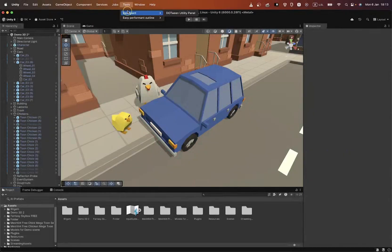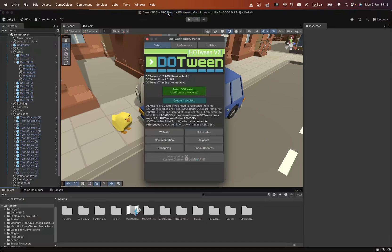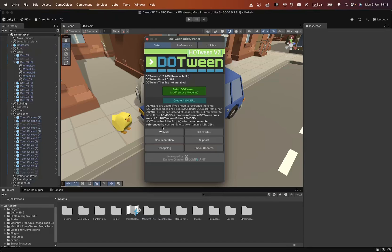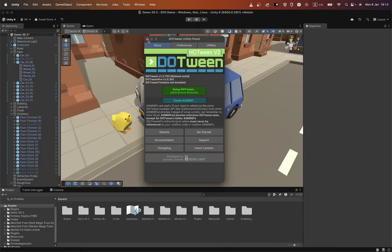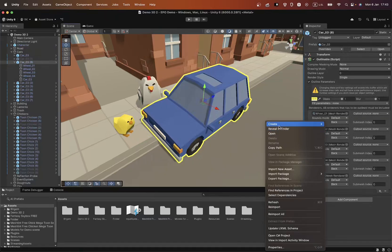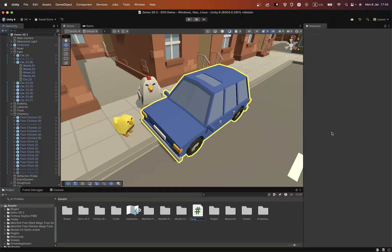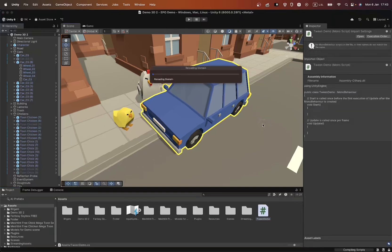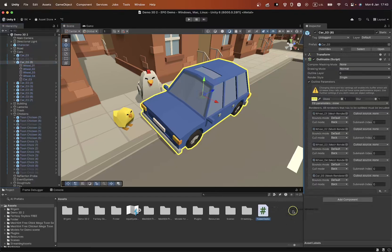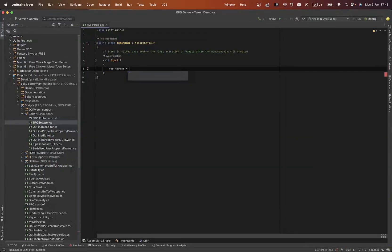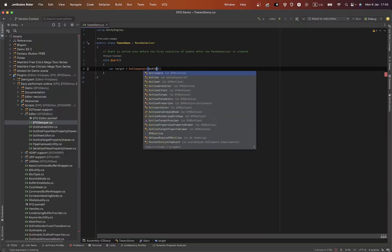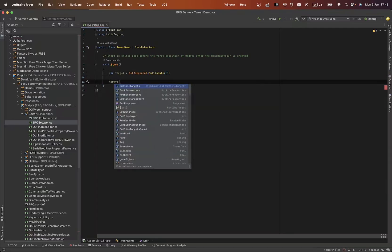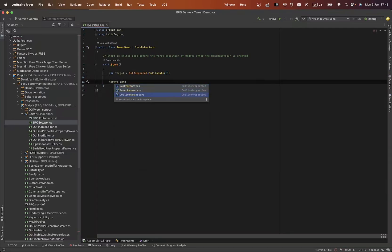Now that everything is set up, let's look at how this asset can be used for creating animations. Easy Performant Outline is fully compatible with Dotween, allowing you to easily animate outlines and other elements in your project. Using Dotween opens up additional possibilities for creating smooth and dynamic animations, making your project even more engaging and interactive.